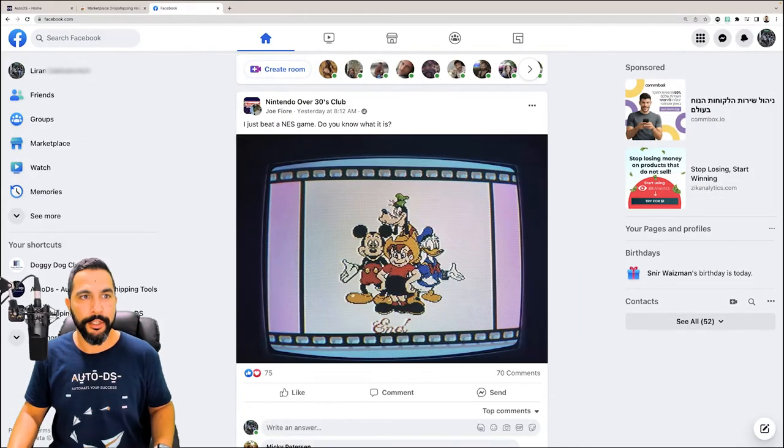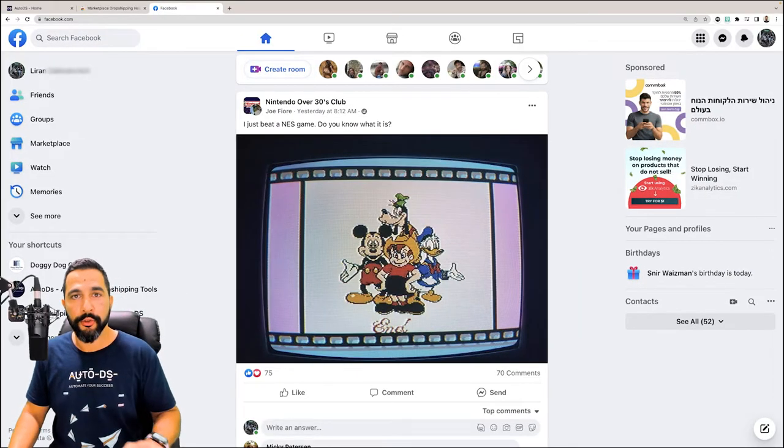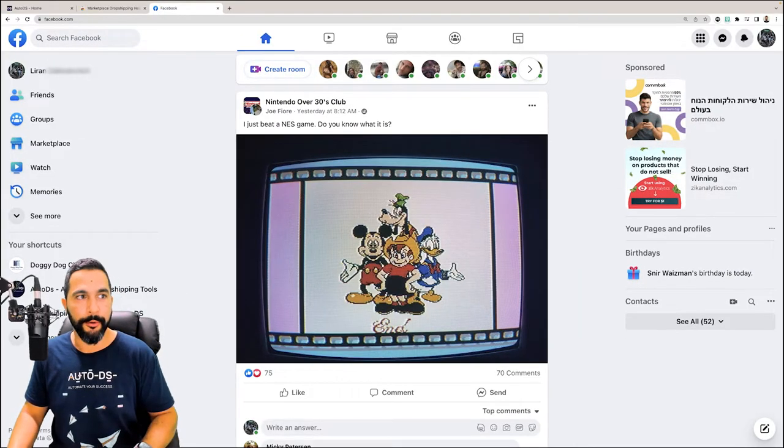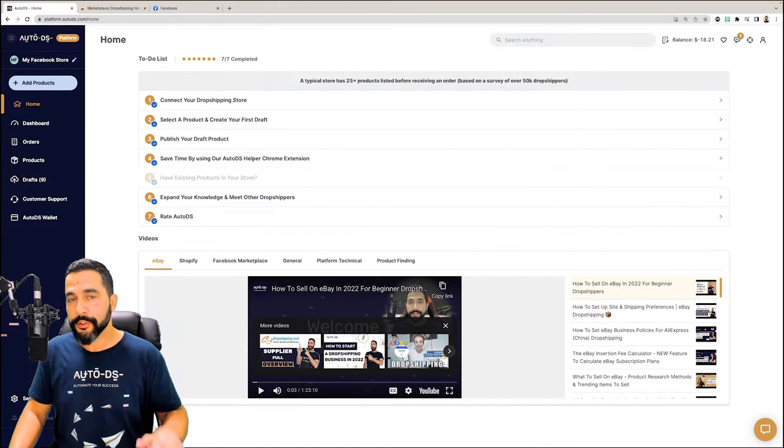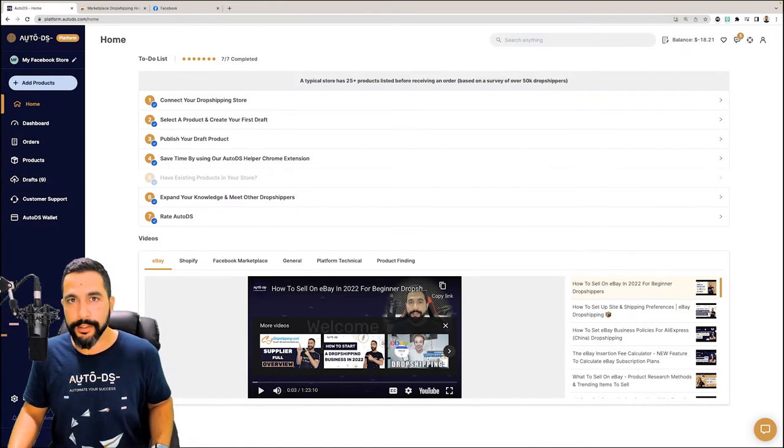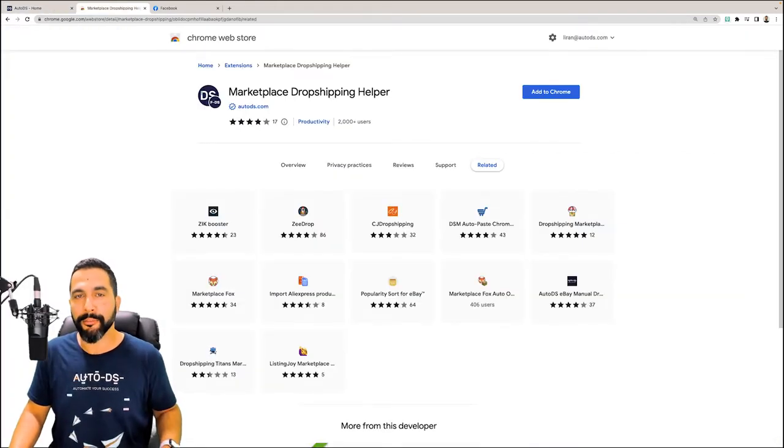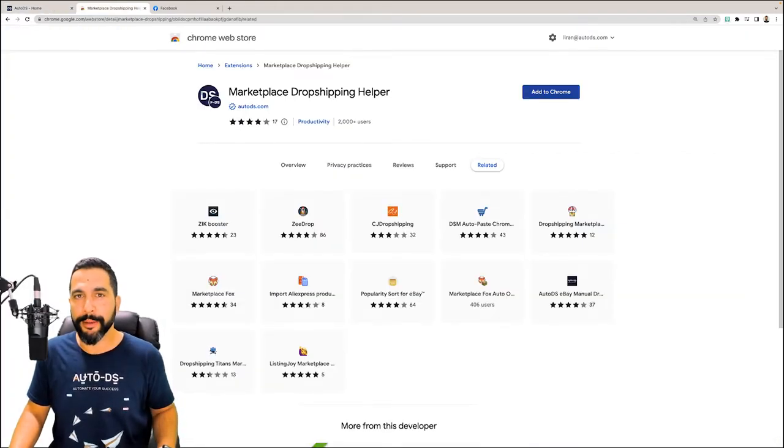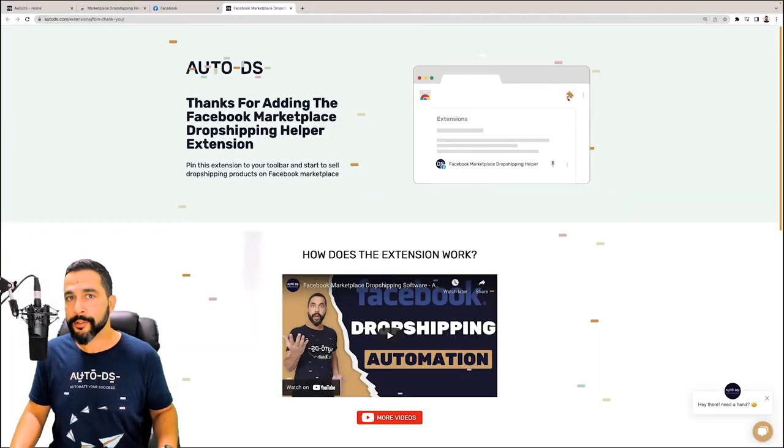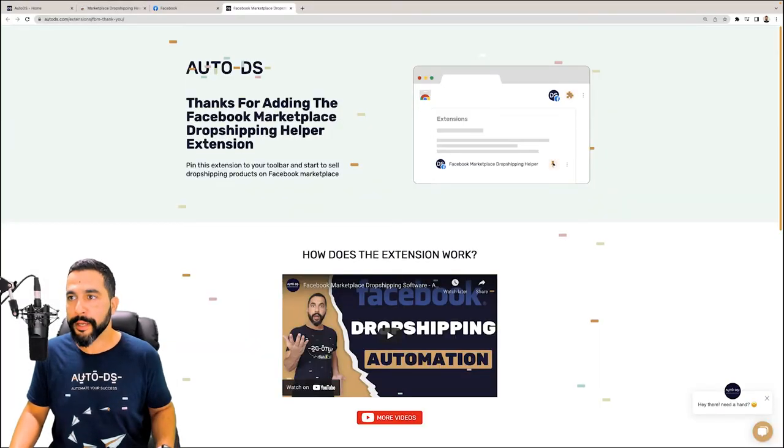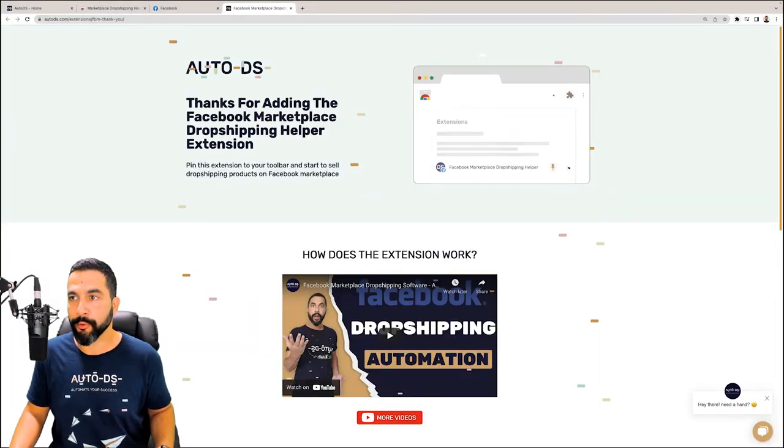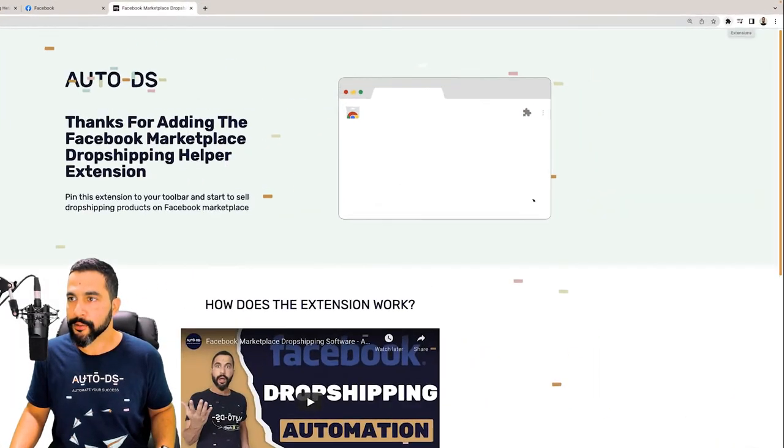First things first, make sure that you are logged in to your Facebook account as well as to your AutoDS account. Then proceed to install the Marketplace Dropshipping Helper extension. Once it's installed, be sure to pin it onto your Chrome browser.